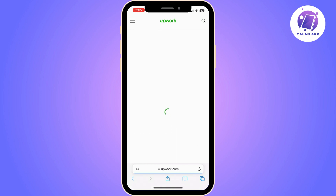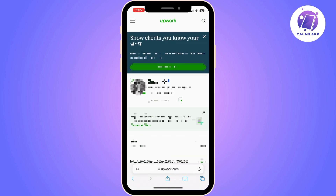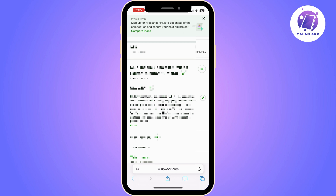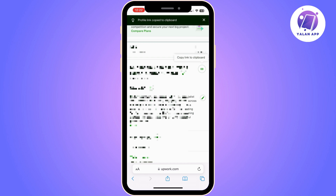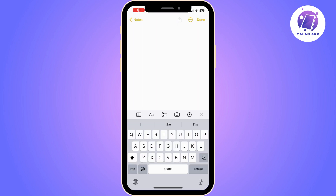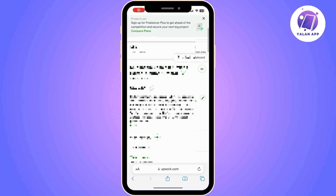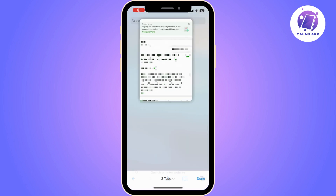I'm going to show you now how you can get your link on a browser on your phone. So log into your Upwork account, scroll down until you find the link symbol — the one on the right. Once you find it, just click on it and the link is going to be copied automatically. Go to any note app and paste it, and there you go — this is your Upwork link.